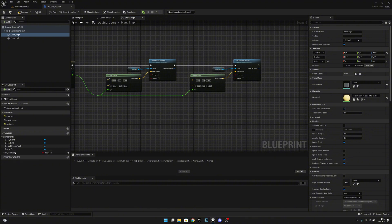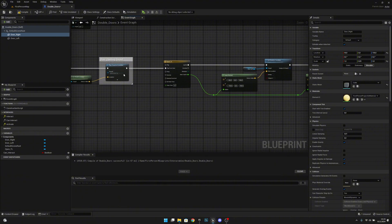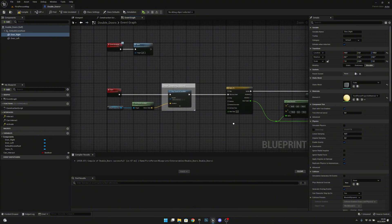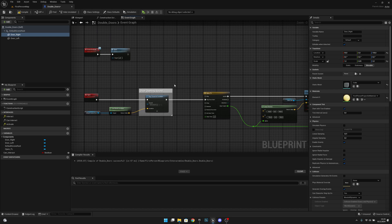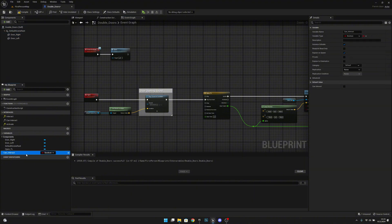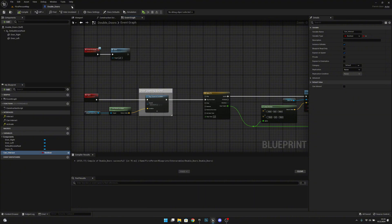We don't actually need the can interact variable on this actor because we'll leave the door open after it activates, and we'll call the open event via event activate from the keycard reader. We don't need can interact, but we can leave it there — it doesn't matter. Let's leave it to false. Now let's compile, save, and close.